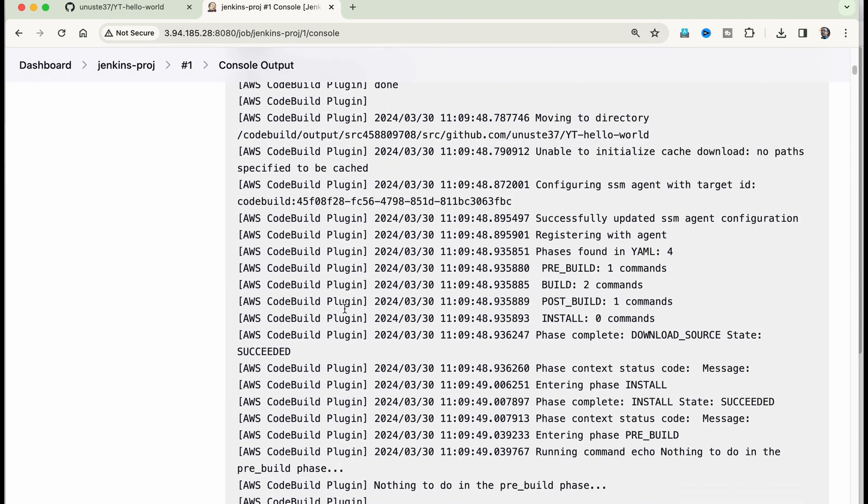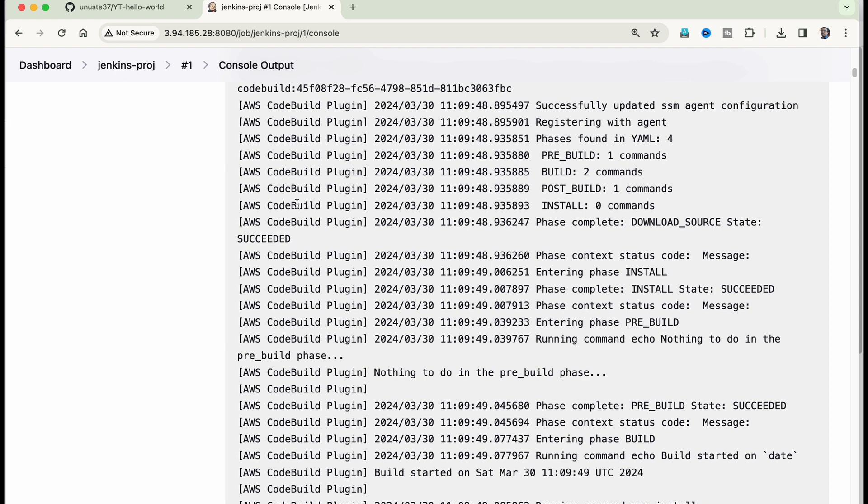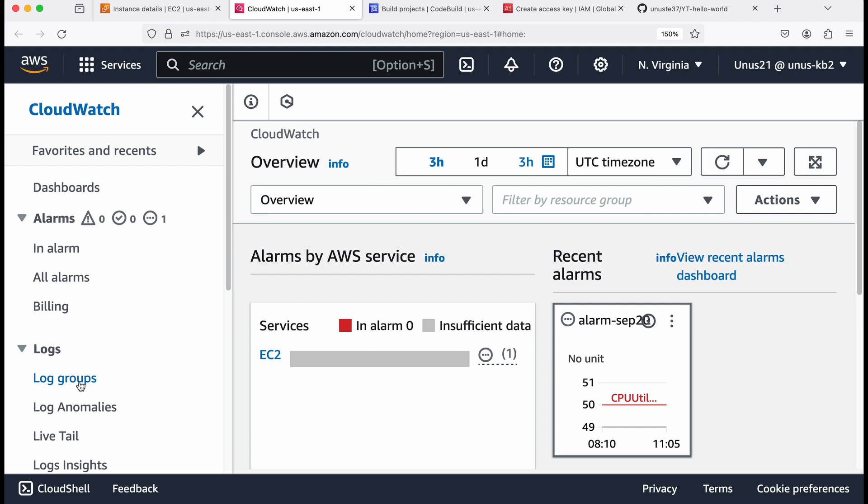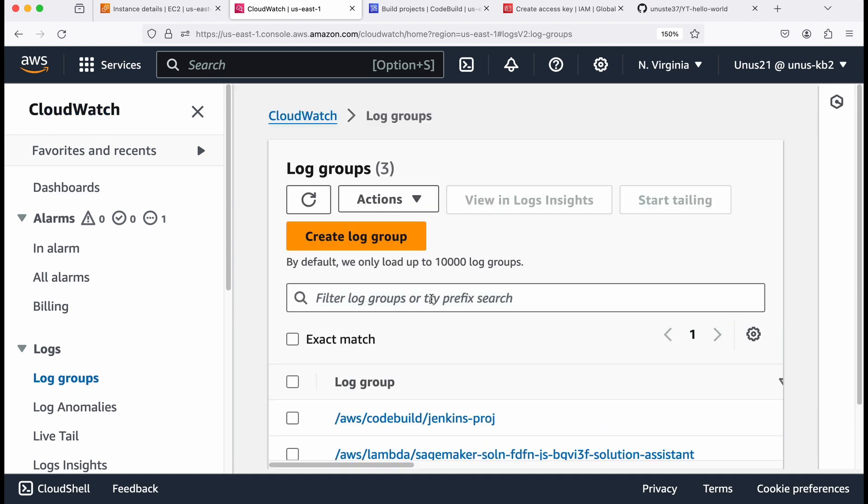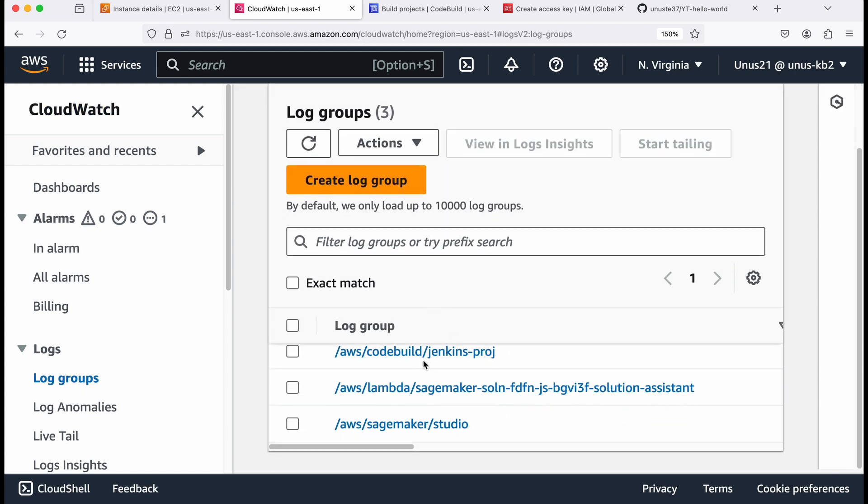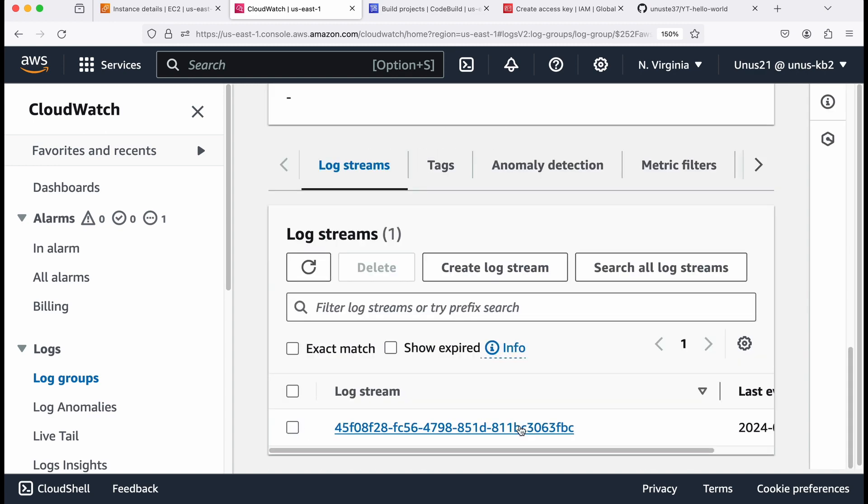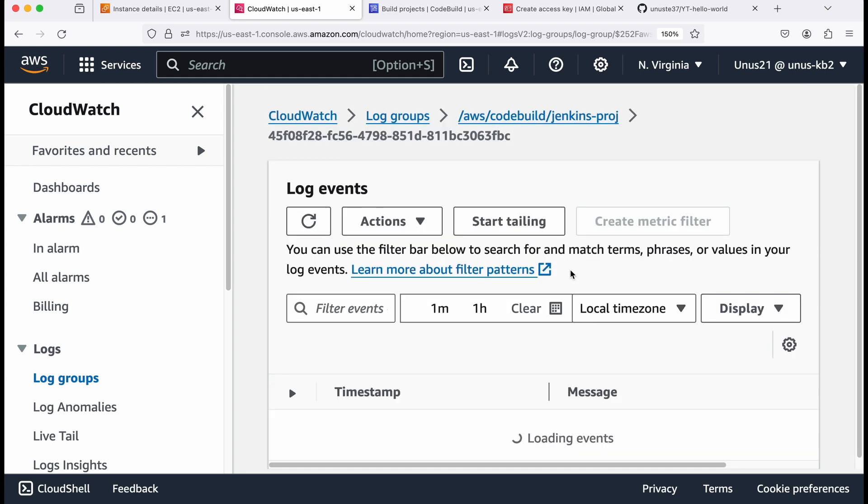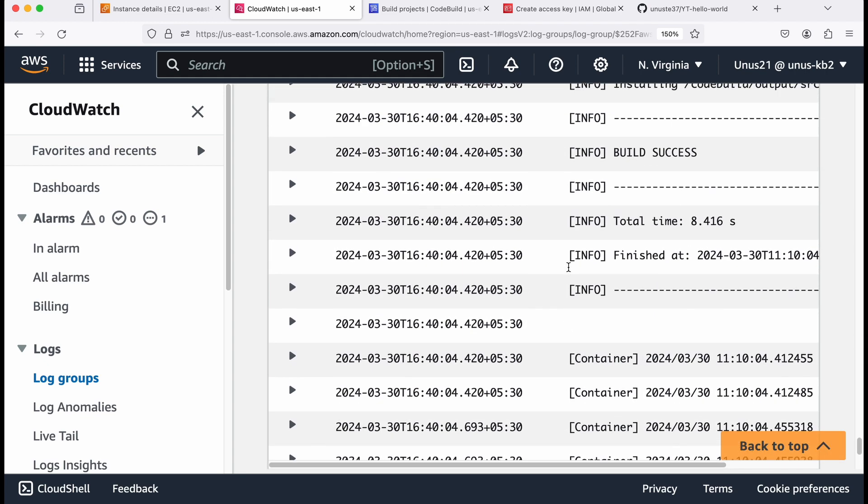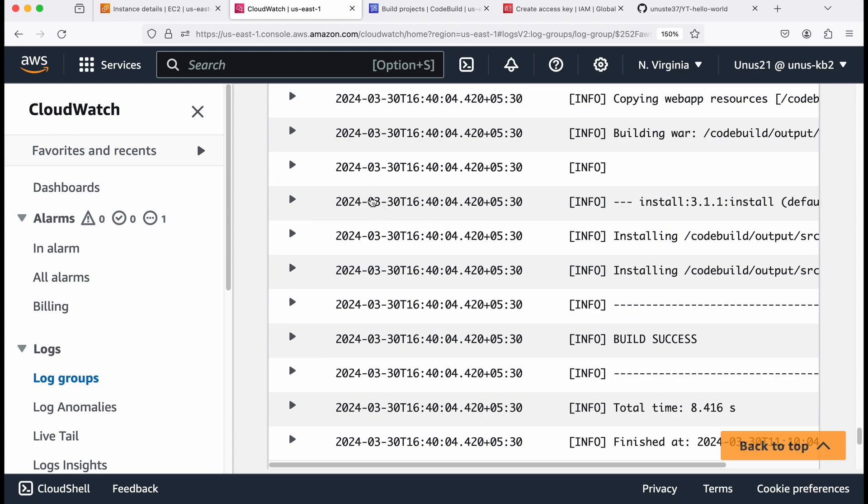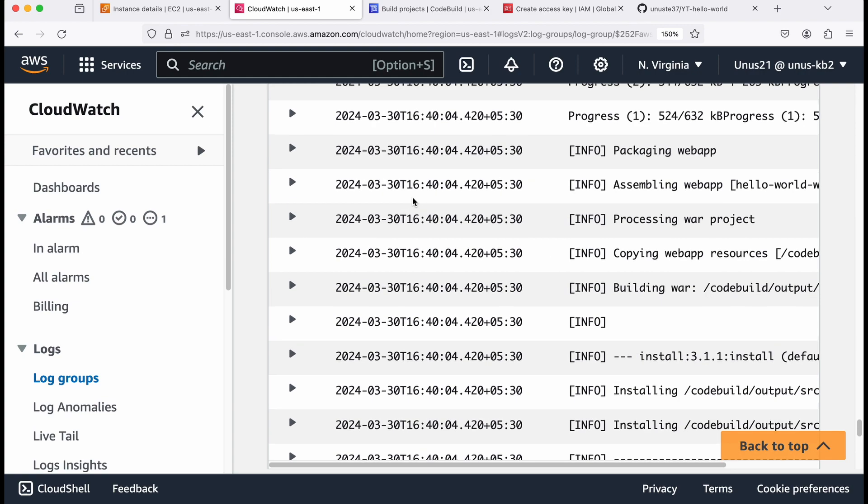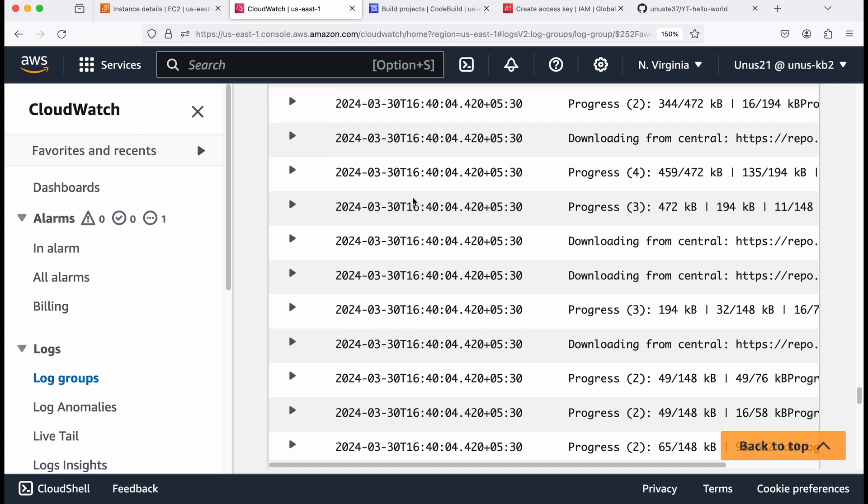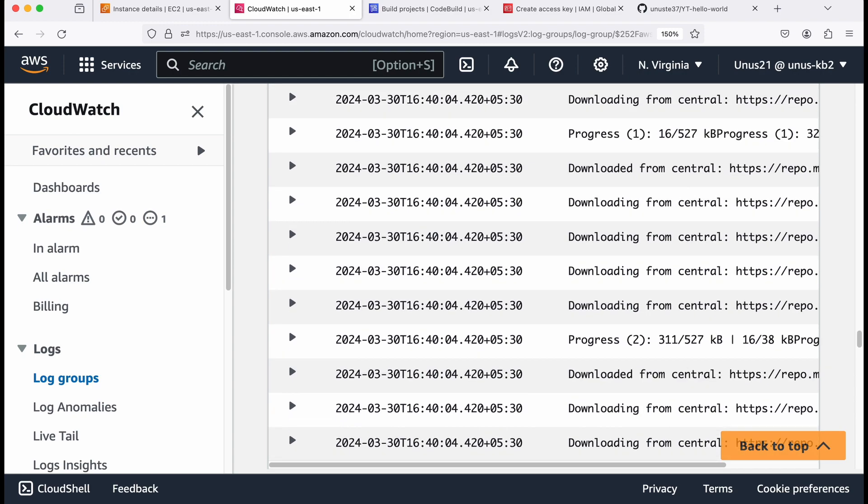But if you want to verify whether it has been built in code build or not, go back to your AWS console, go to cloud watch in cloud watch go to log groups. Here you can see a log group created for code build Jenkins approach. So this shows that this particular project was actually executed, you can see the log stream here. And if you click on that, you will be able to see the logs. And you can look at the timestamp, and then confirm whether it was from the latest execution or not.